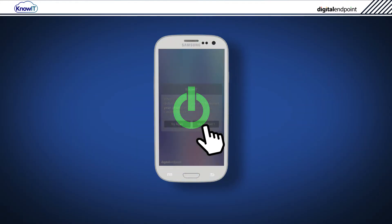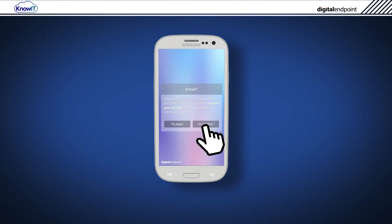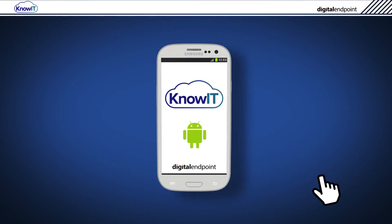If you do not see that KnowIT is running in full mode, you may see instead that it is running in limited mode. In this case, you must tap Use Limited to continue.